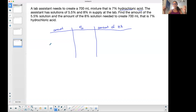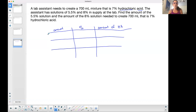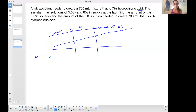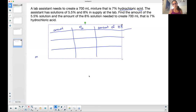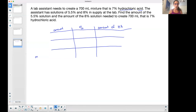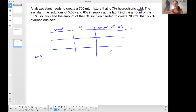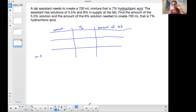If it's a mixture problem, you're going to mix two things together to get something out of that. So there are three rows: the first two rows are the things that you're mixing, and the last row is the mixture — the final product. Set up your table: Amount, Percent, Amount of [whatever] — in this case hydrochloric acid — three rows, two ingredients plus the final mixture.